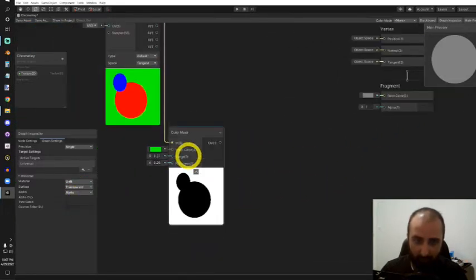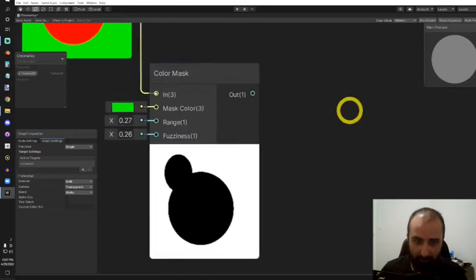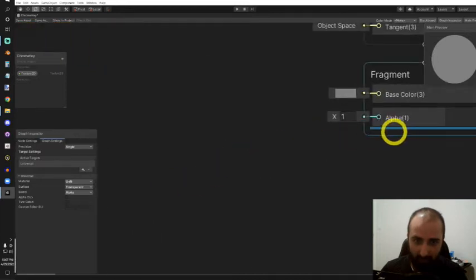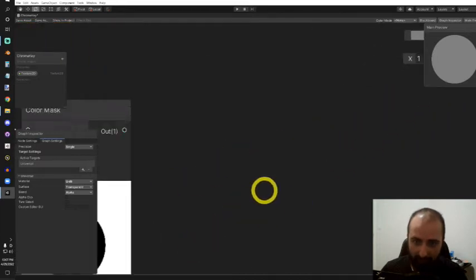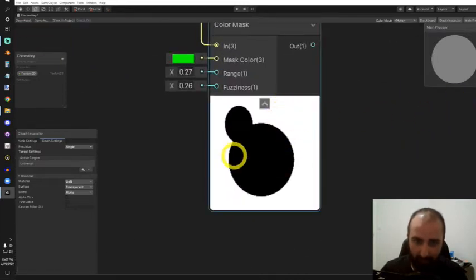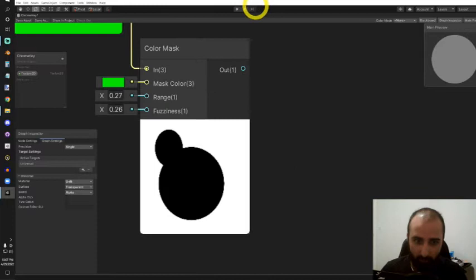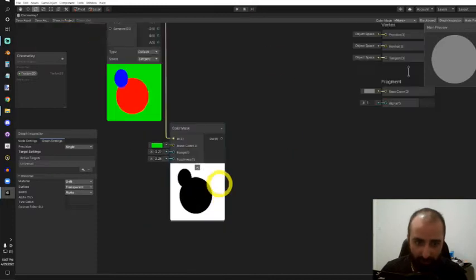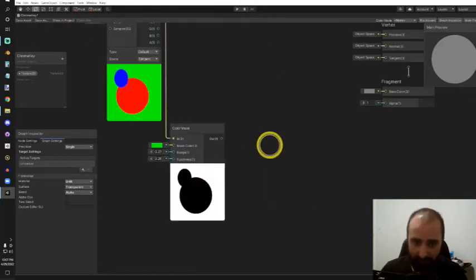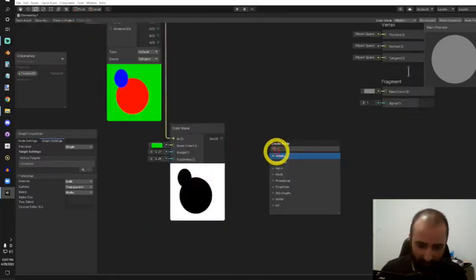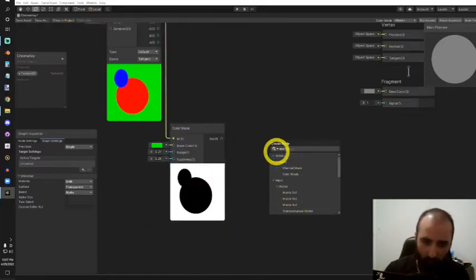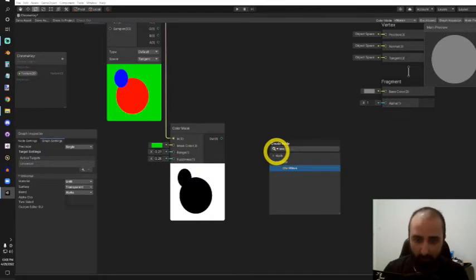If I was to make this output into the alpha, everything but the green part would be transparent. So I need to invert this, and I could do that with this wonderful one minus node.